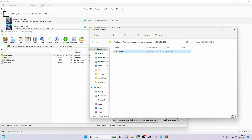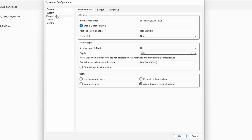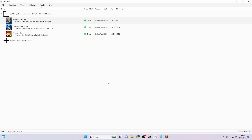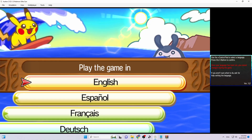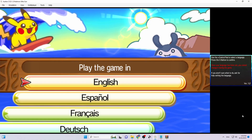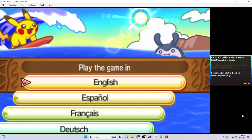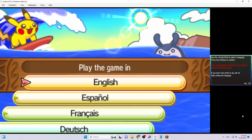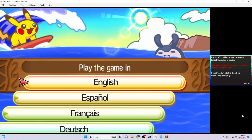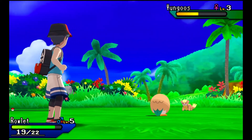Now the textures are copied in. Go back to the emulator, go to Emulation, then Configure, then Graphics. Enable Use Custom Textures, click OK, and double-click the game to launch it. The textures should pop up in HD. To verify they worked, press F7 on your keyboard — you can see the difference between the low-resolution textures and the HD textures applied to the game.